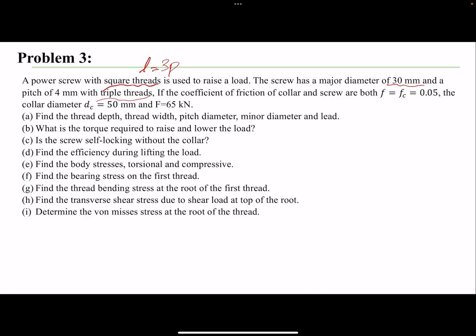Since the thread is square, we can find the width, height, and minor diameter needed for stress analysis, as well as the mean diameter needed for thread stress analysis. We'll also find the torque to raise and lower the load. The coefficients of friction are given.